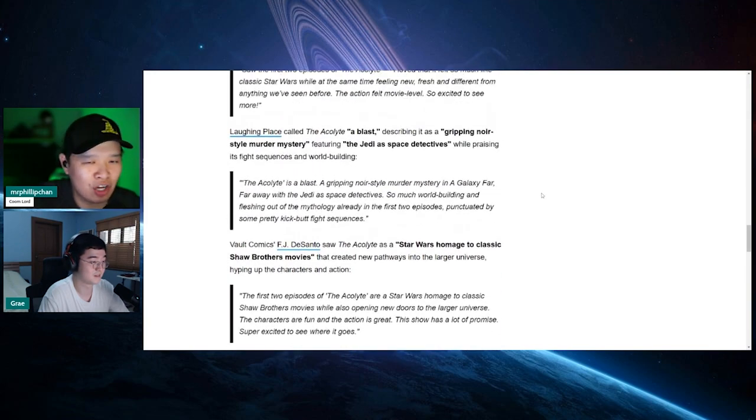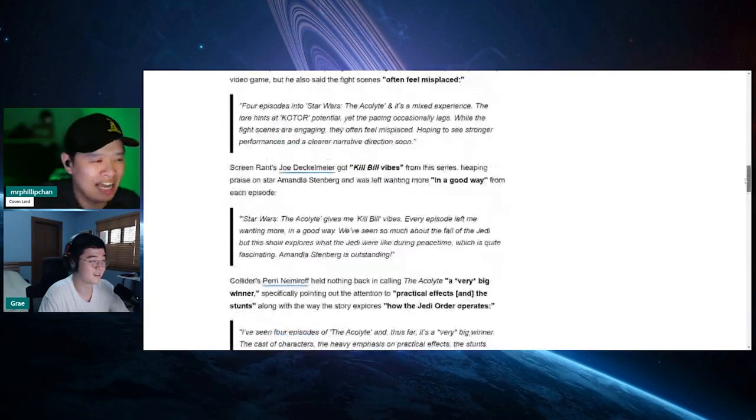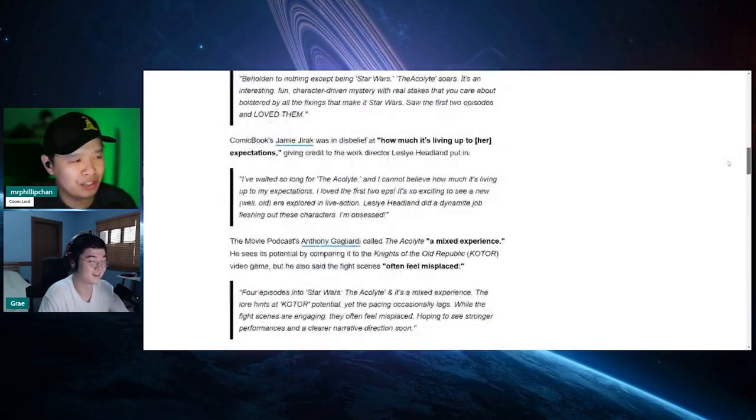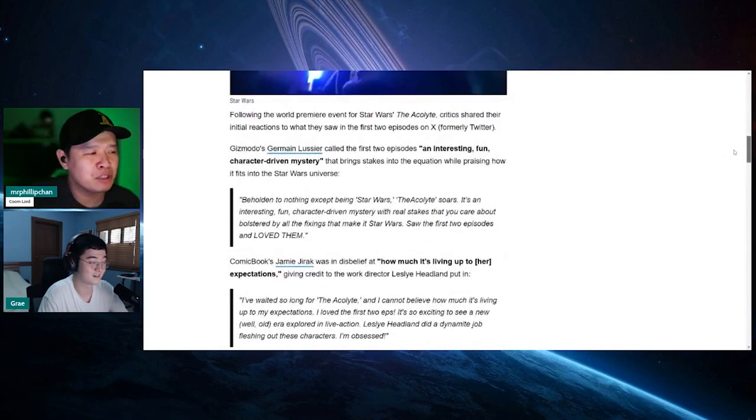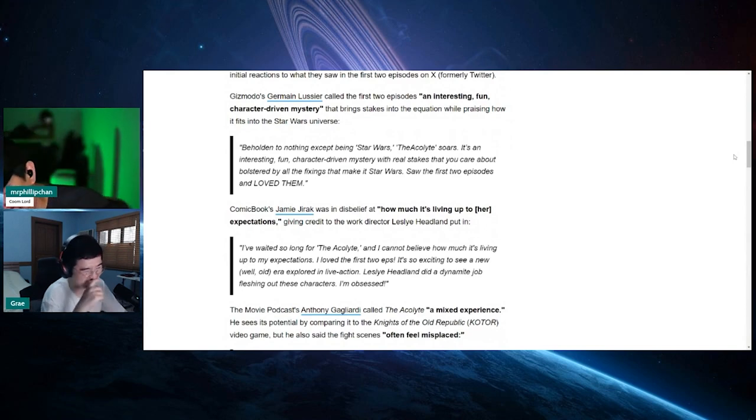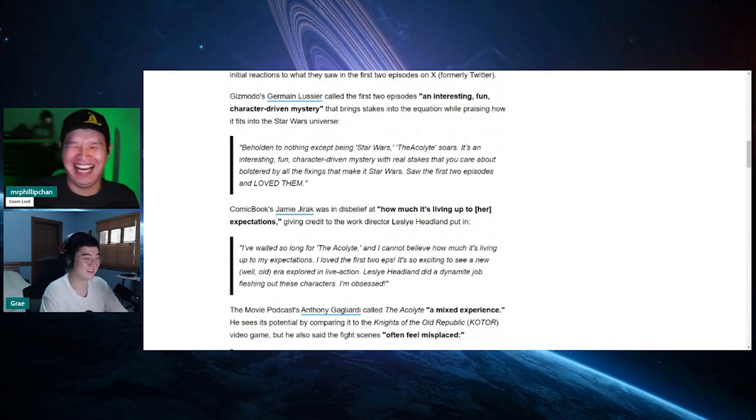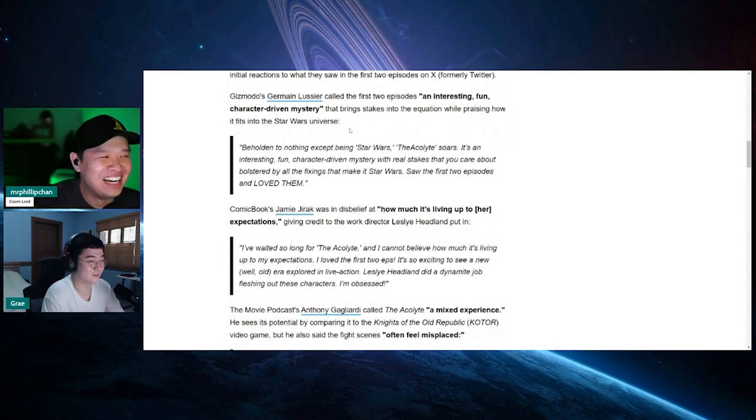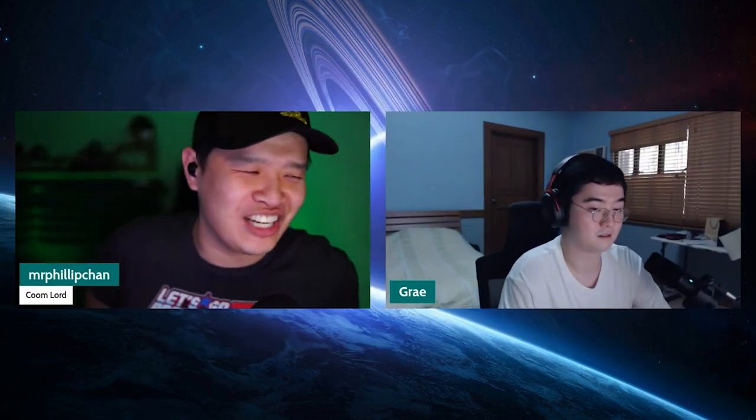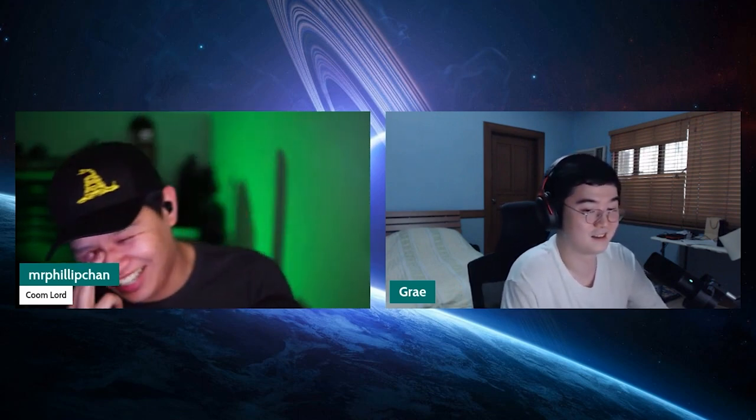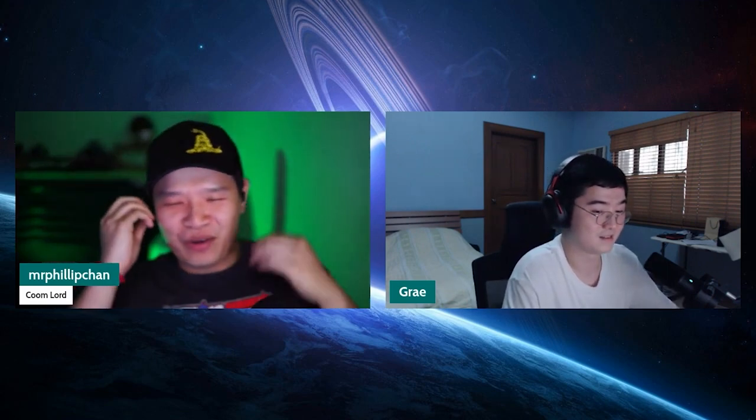The last one says the first two episodes of The Acolyte are Star Wars' homage to classic Shaw Brothers movies while also opening new doors to a larger universe. The characters are fun and the action is great. This show has a lot of promise. Super excited to see where it goes. I feel like this is all fucking shill access journalism. Say nice things about it or we're not going to give you... I'm surprised John Campion is not here. He should be. I think he deserves it. John Campion, did you not like it? That's why. Did you actually say something bad about it? Is that why you're not in that list?